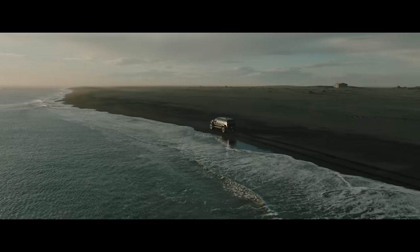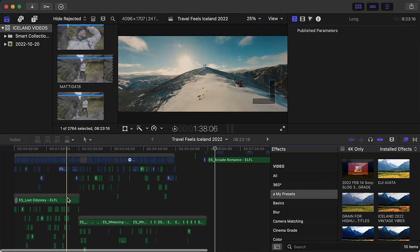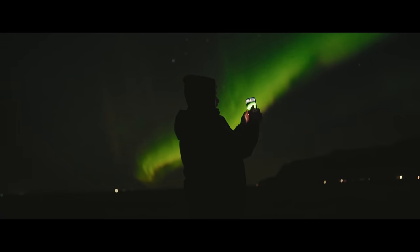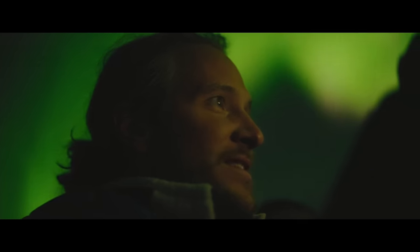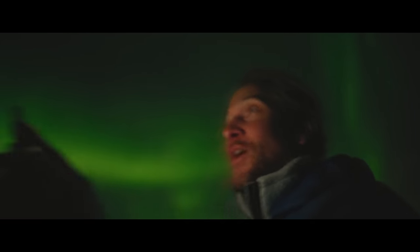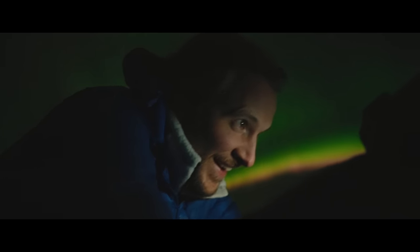Today I'm going to show you my process for how I choose the best music for my videos, because you're probably making one big mistake. I used to do it too. I just made a whole big travel series on my recent Iceland trip with Peter, and Epidemic Sound asked me to break down how I chose the music for the final travel film.